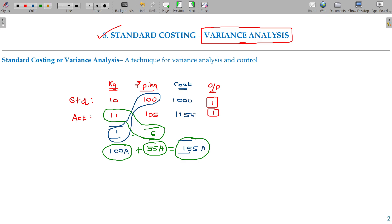So we are now breaking down the reasons for the additional costs. The change in quantity consumption will be named as Material Quantity Variance. The change in price per kg will be named as Material Price Variance. And the overall change will be named as Material Cost Variance.